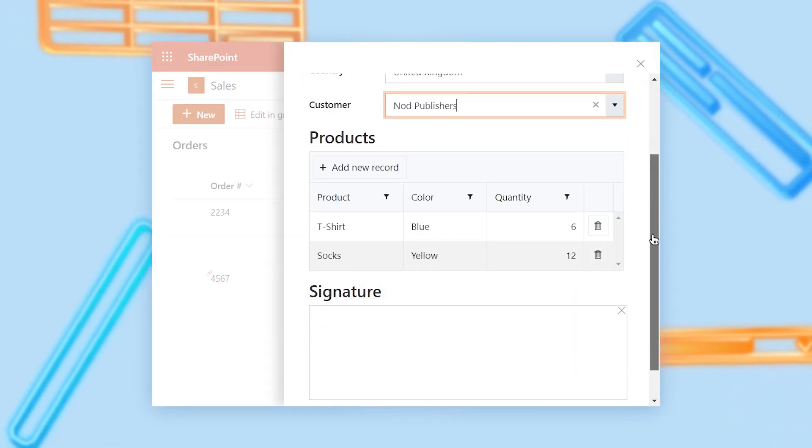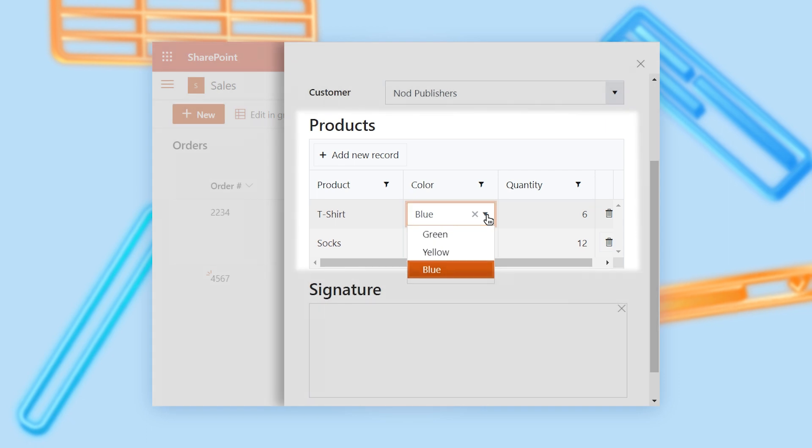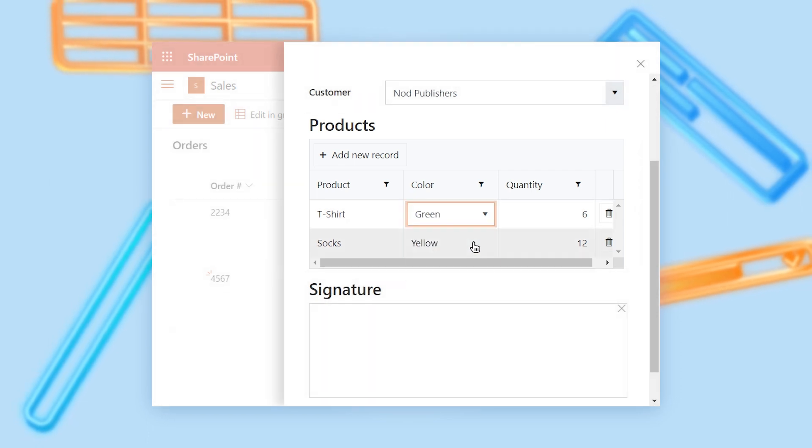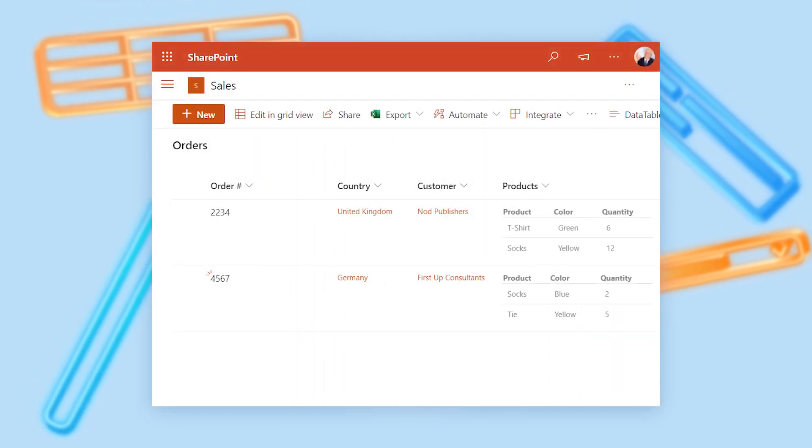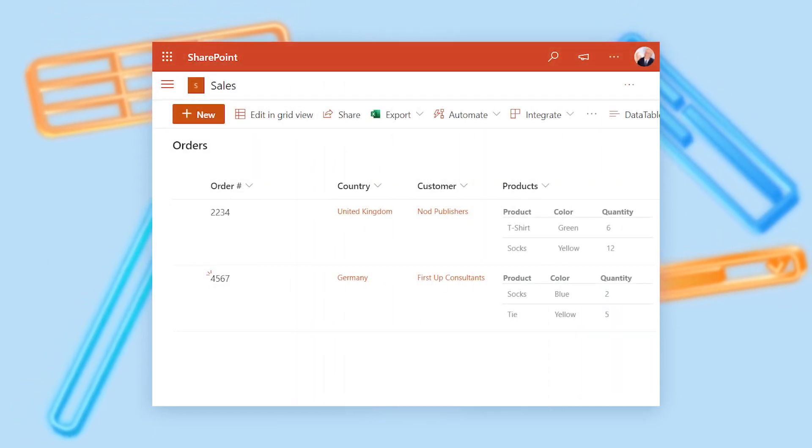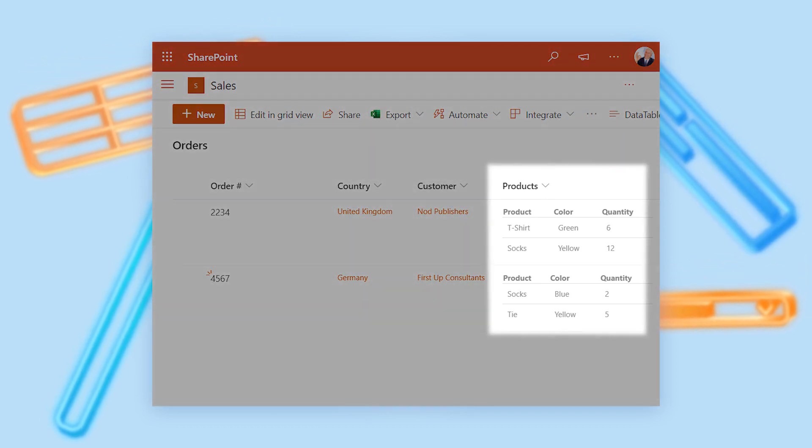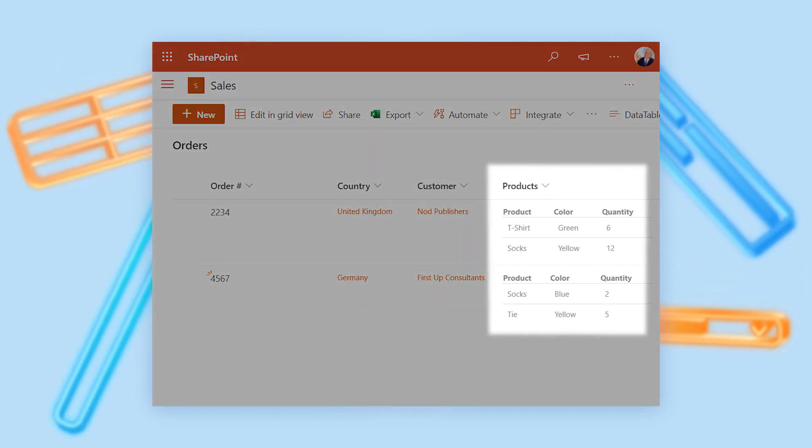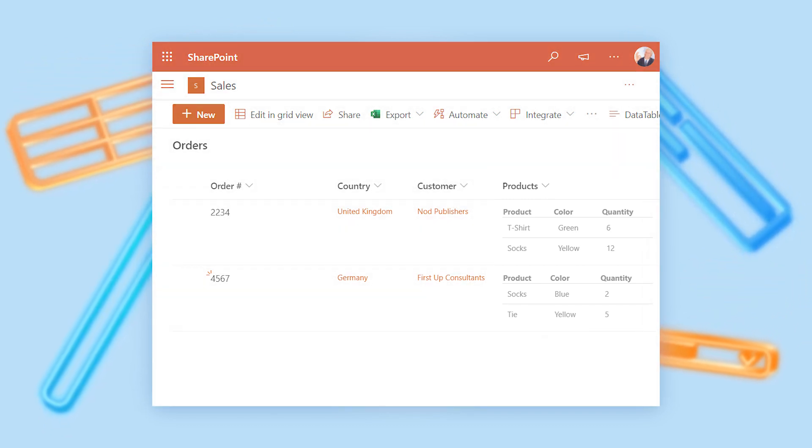With Data Table, you can design forms with child items without creating separate lists for storing them. All the data is saved to a single field of the same list and is presented in a list view as a table.